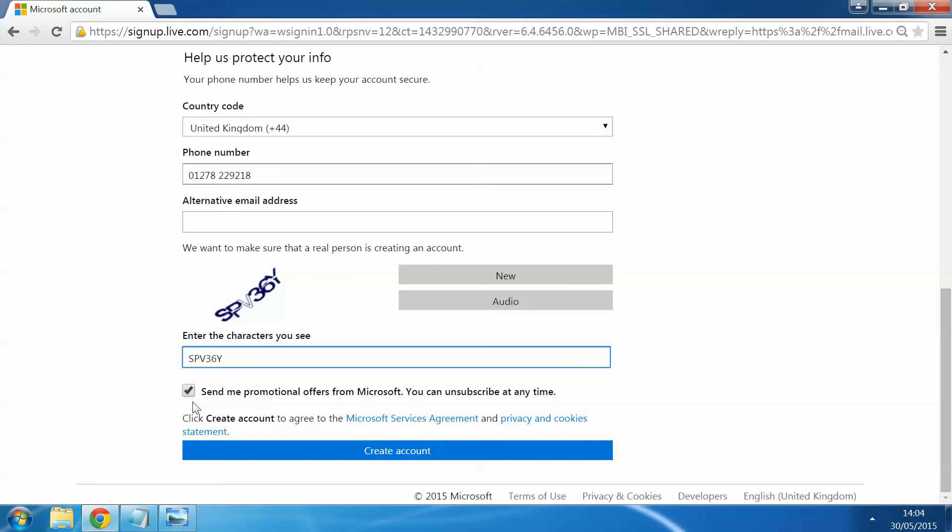Me personally, I'd untick this box here. You don't want promotional things from Microsoft. It's not the most interesting emails you'll ever receive. But if you wish to have the promotional offers from Microsoft, then you can click on that one and leave it ticked.